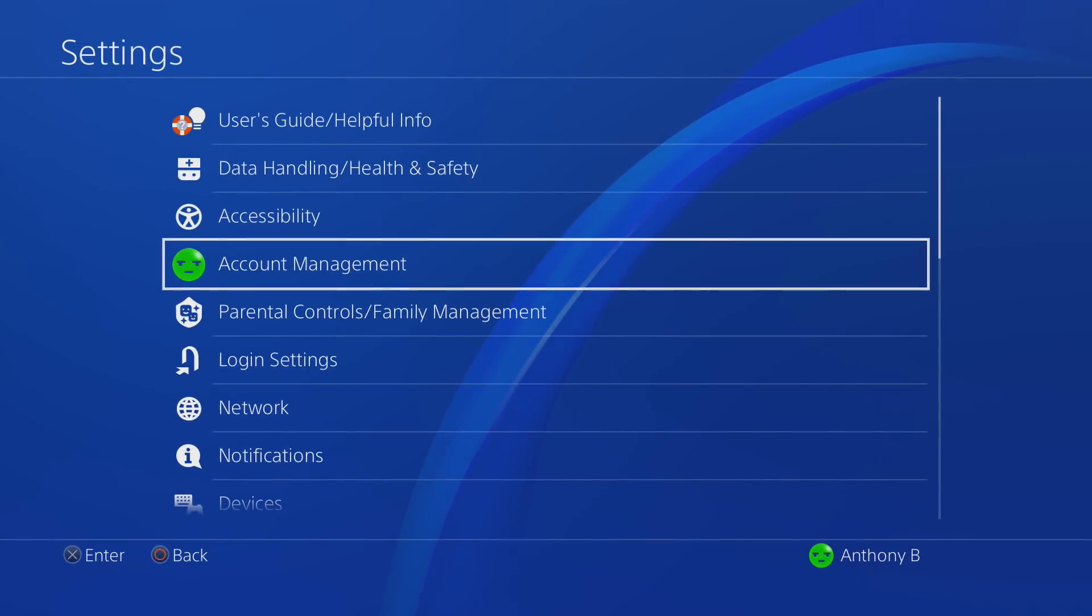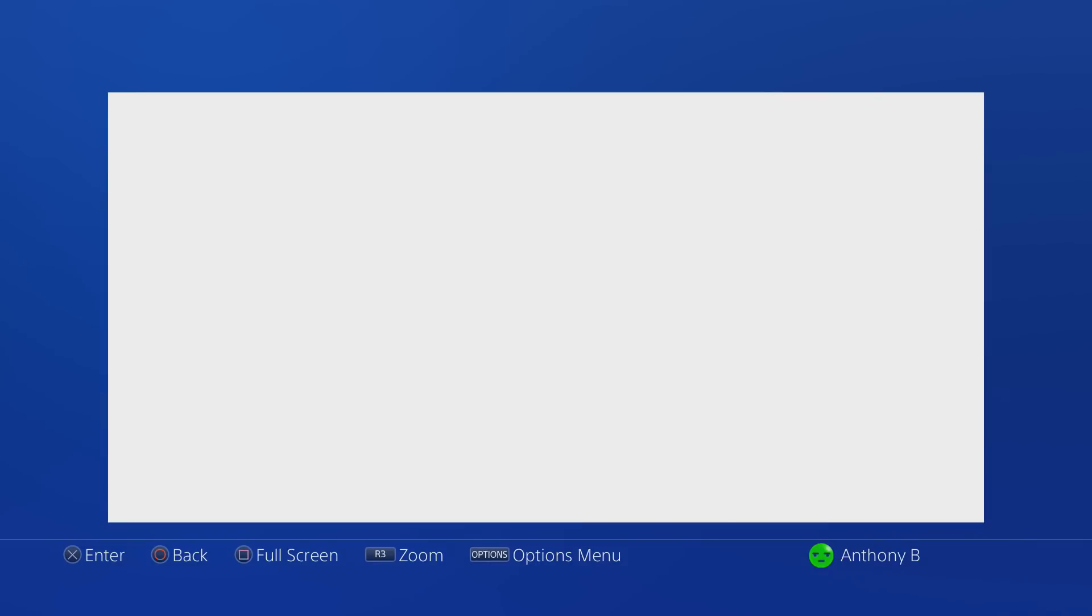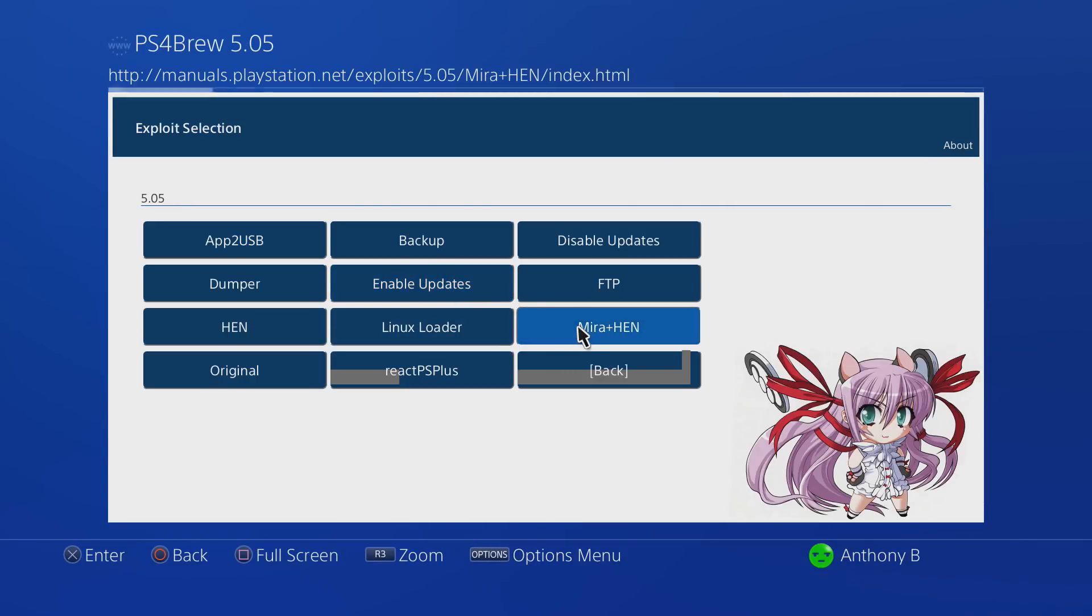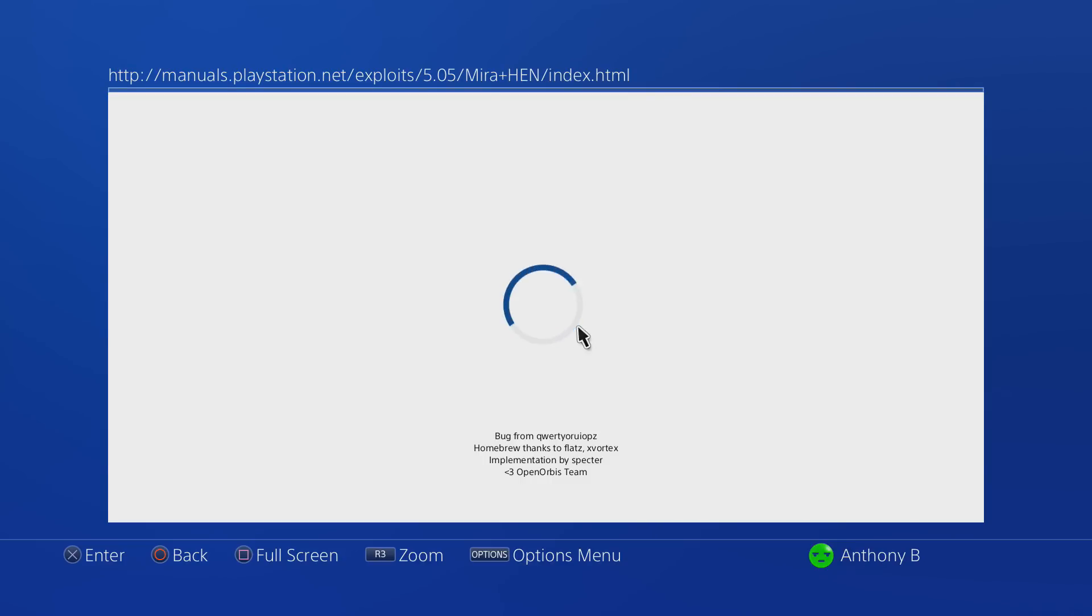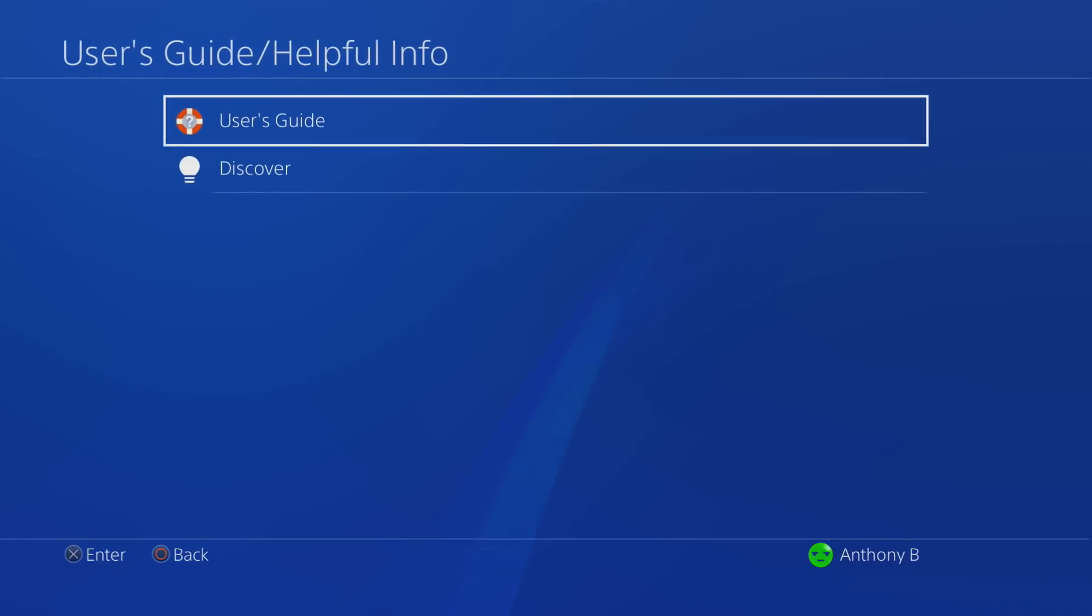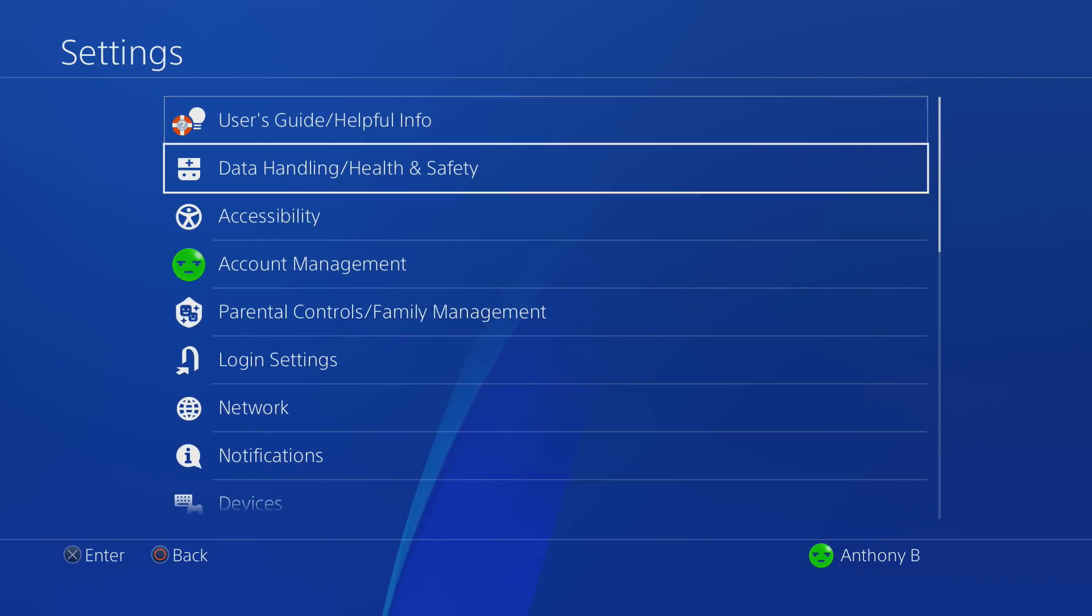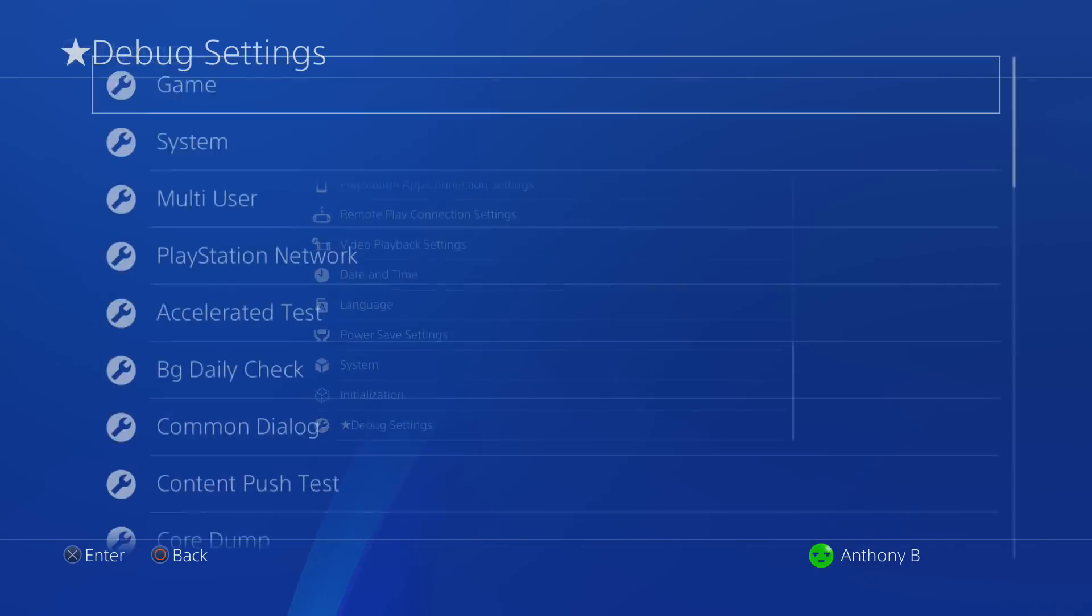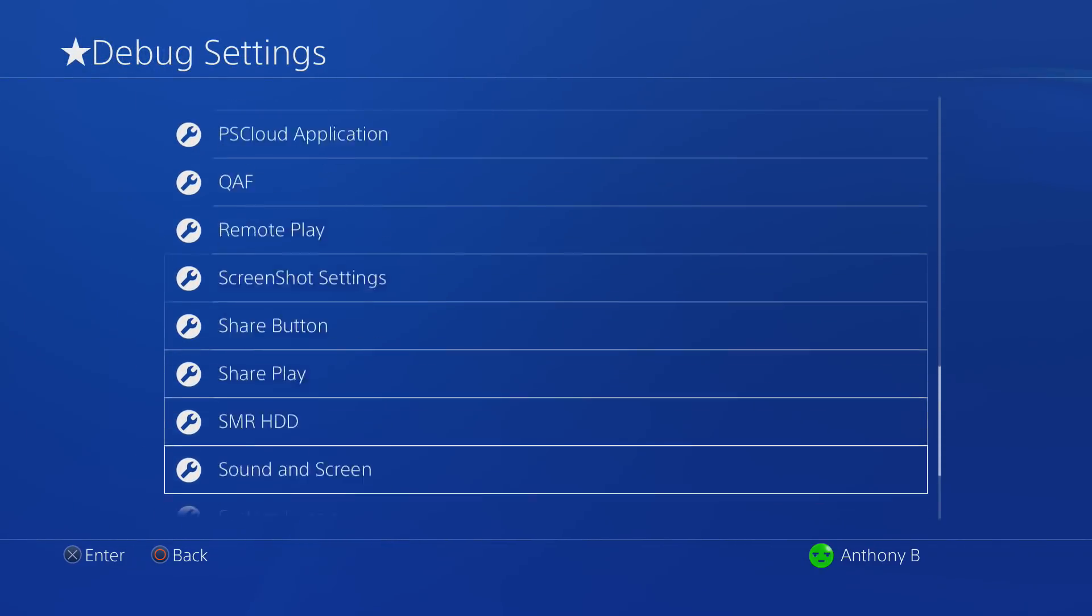Once it reboots, go ahead and go to the settings and go to the user guide. This is where you're going to go whenever you want to run the exploit from now on. You're going to go to the 5.05 Mira Hen exploit and you're going to let it run. It'll do everything that the website did but it's going to do it on your LAN so that you don't have to have any risk of connecting to Sony. Also, the DNS settings are basically going to prevent you from connecting to any of the Sony services so that you don't accidentally update or get banned or any of that.